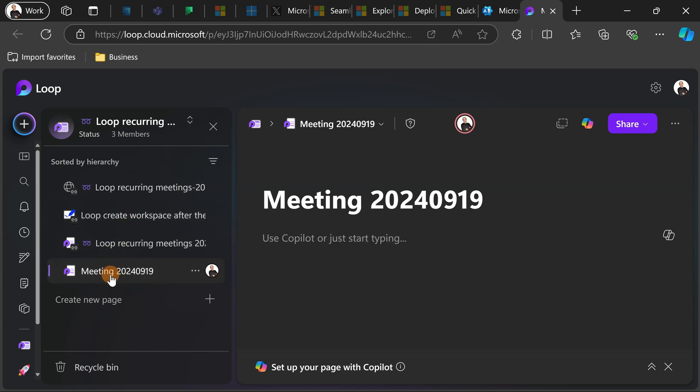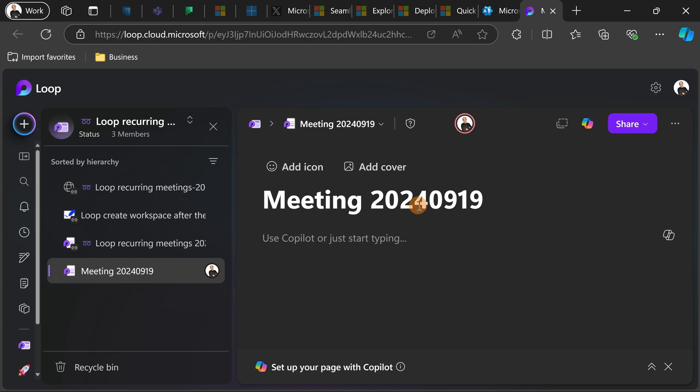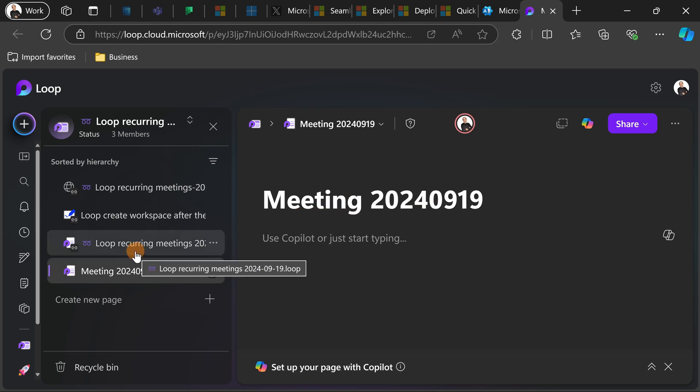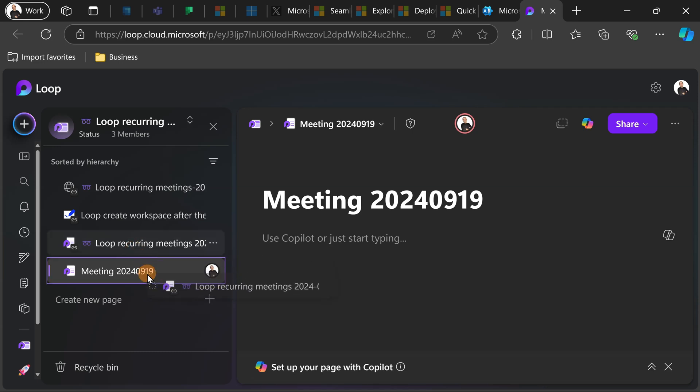So I created a first page here with a name meeting and then the date of the meeting. This will help me to check immediately in which meeting I want to have more information.